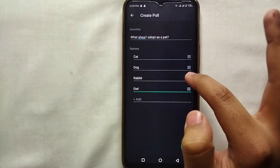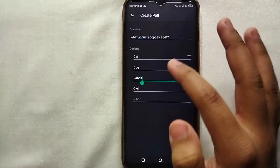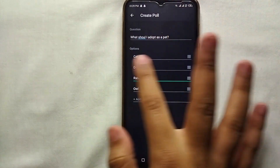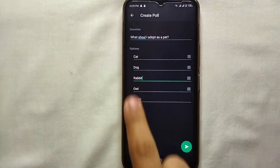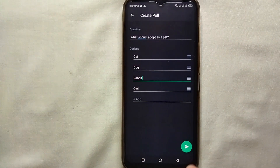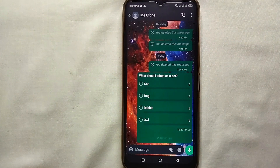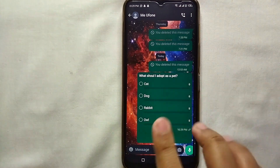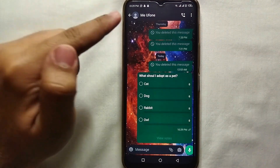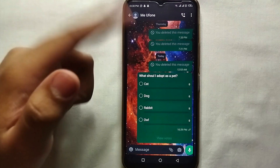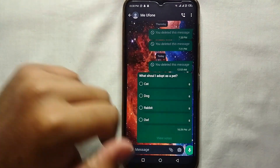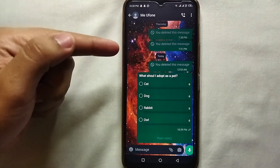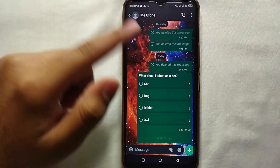Once you are done with your question and your options, tap on the arrow button which is on the right bottom of the screen. There you can see this poll has been sent to the person. Now that person can choose any one of these options and it will appear to us as a vote. We will wait for that person to vote.